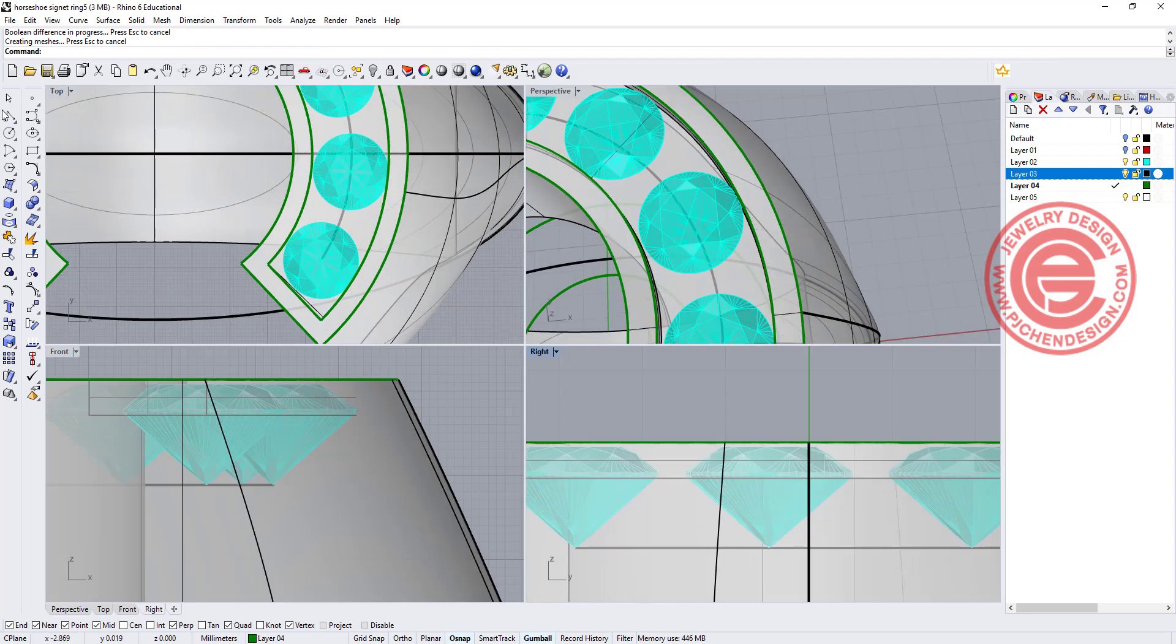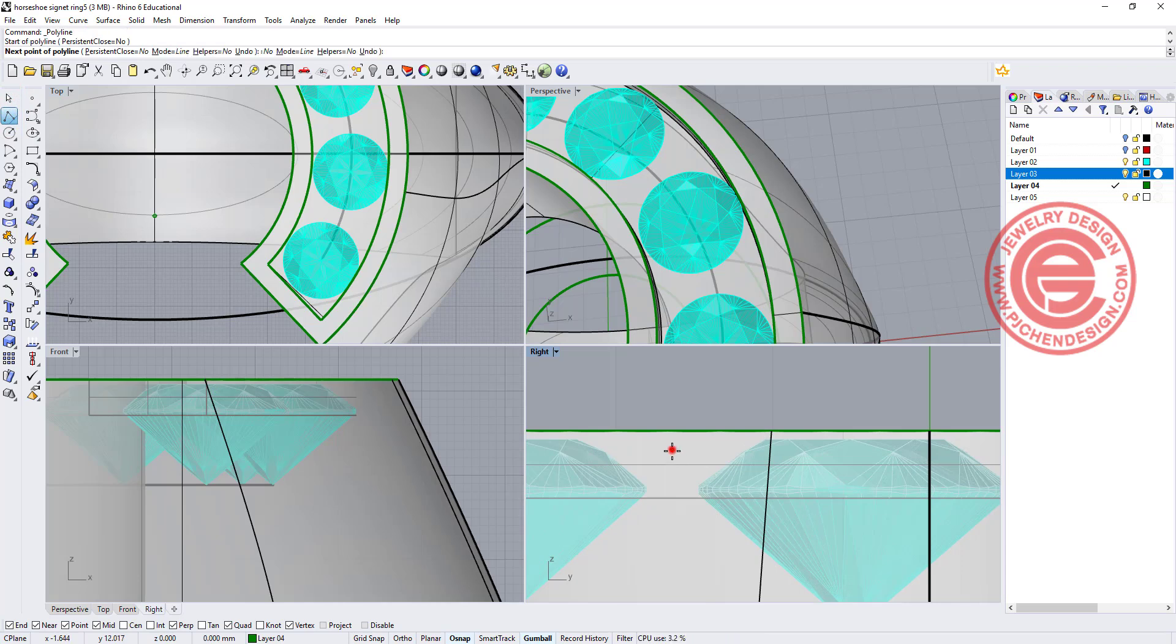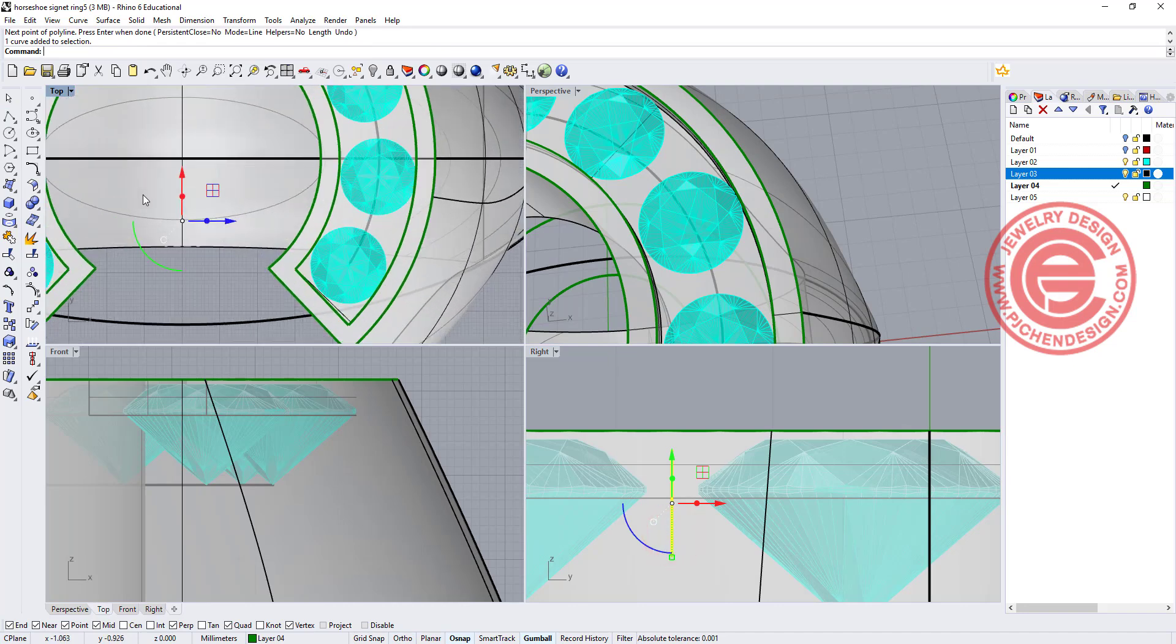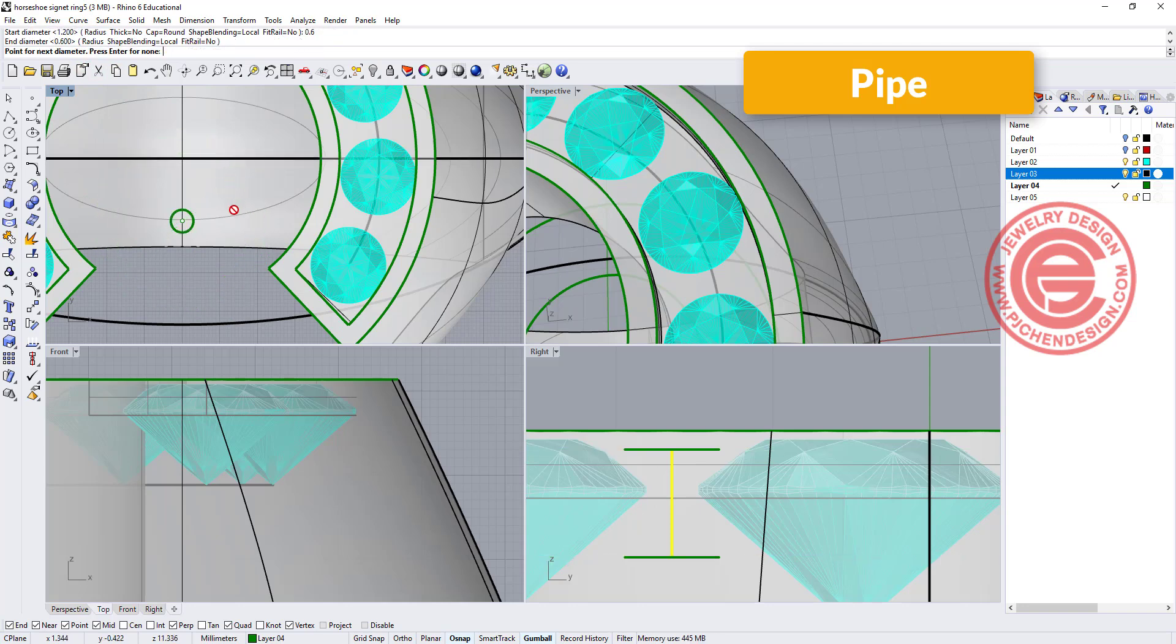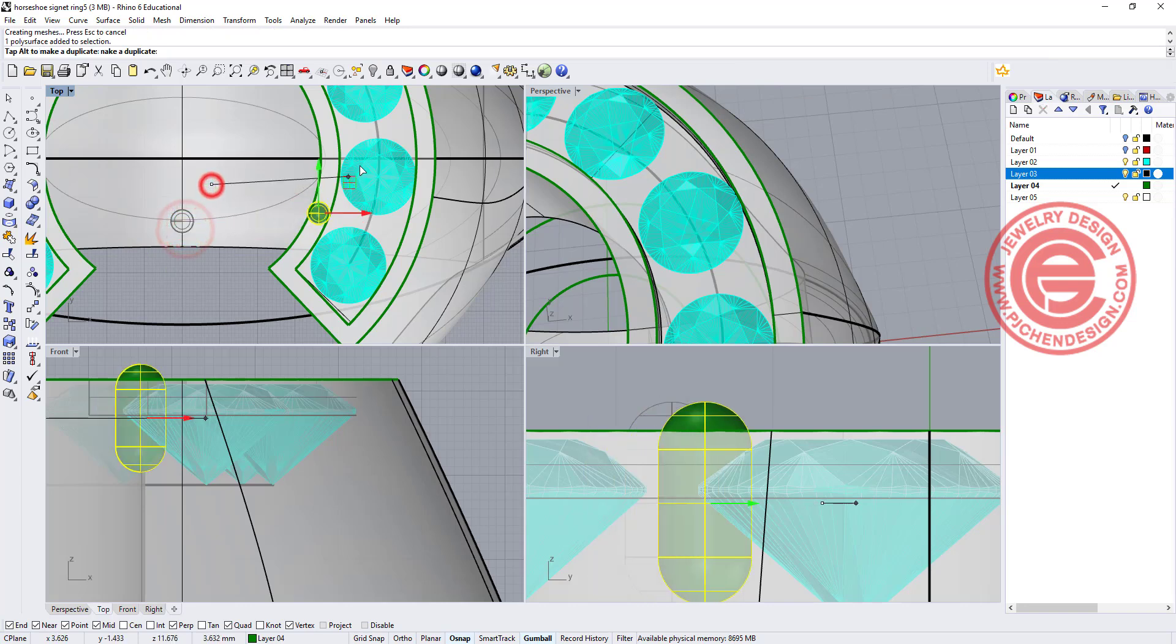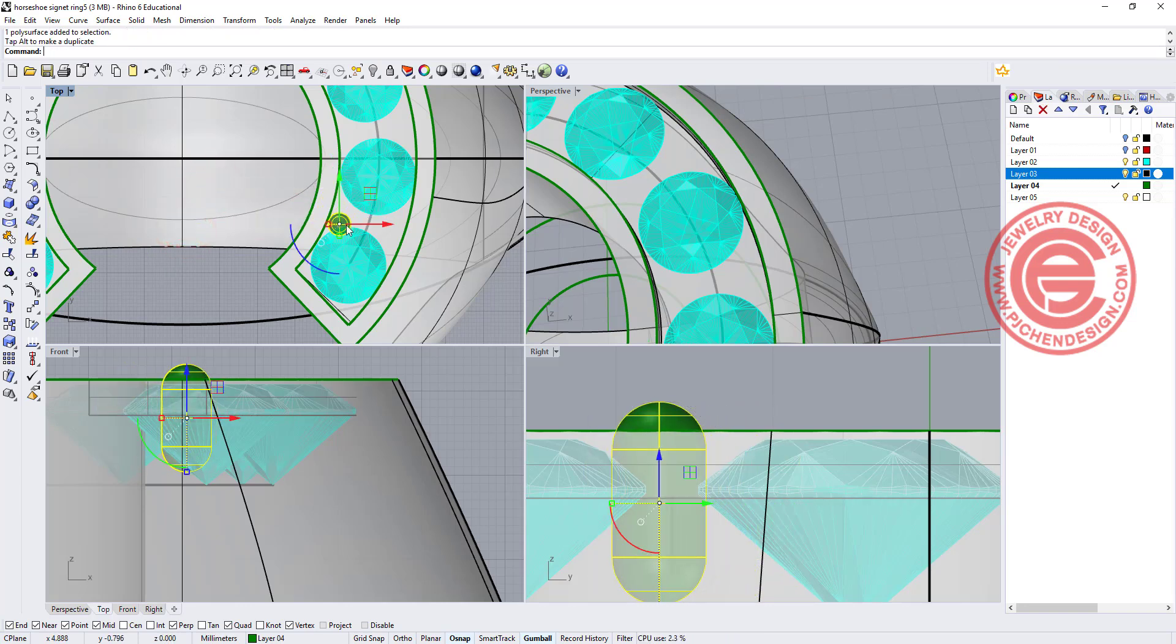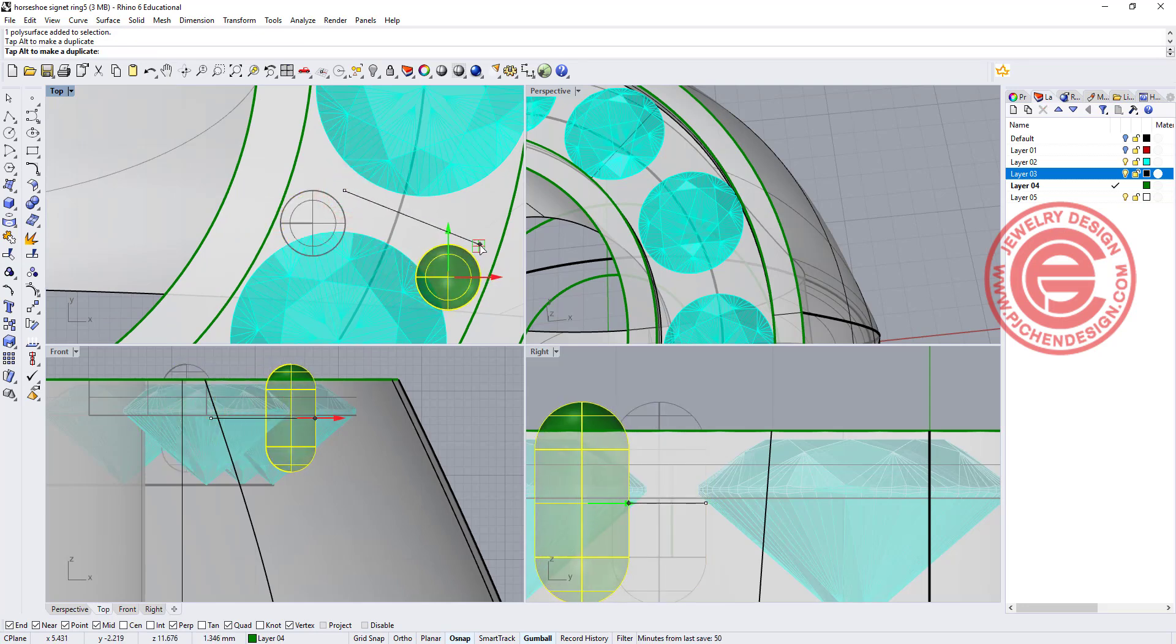As working with the prong, I'm going to create the prong about this long and I'm going to pipe it. Let's say the diameter is 0.6 millimeter, and then I'm going to move this prong over here. Another prong will be over here. Make sure that you are not touching the wall, otherwise it will be hard for setting.